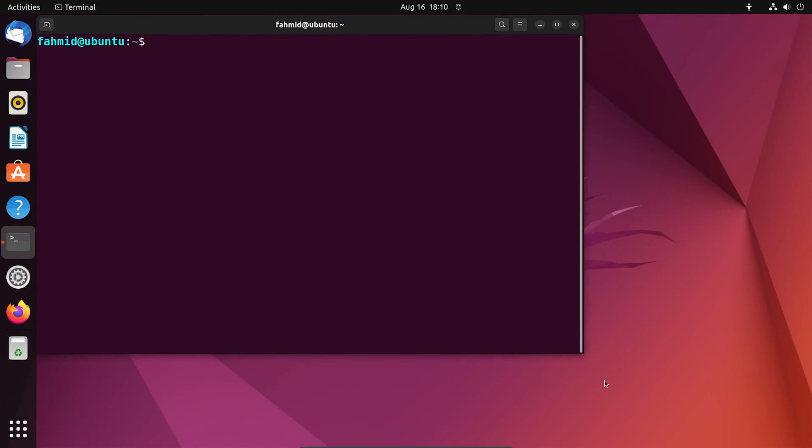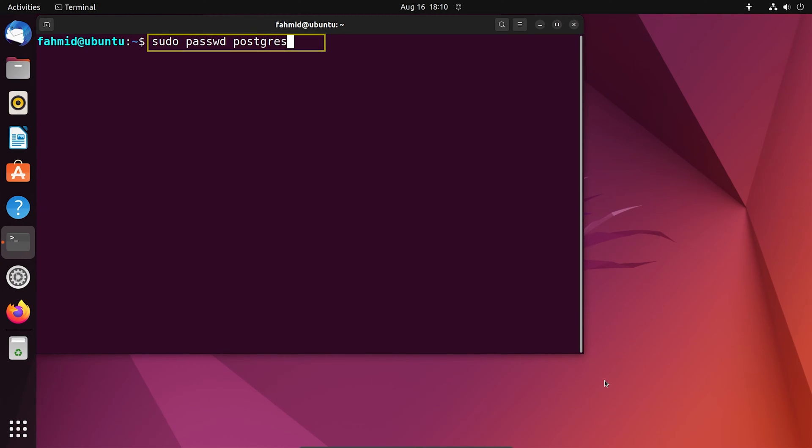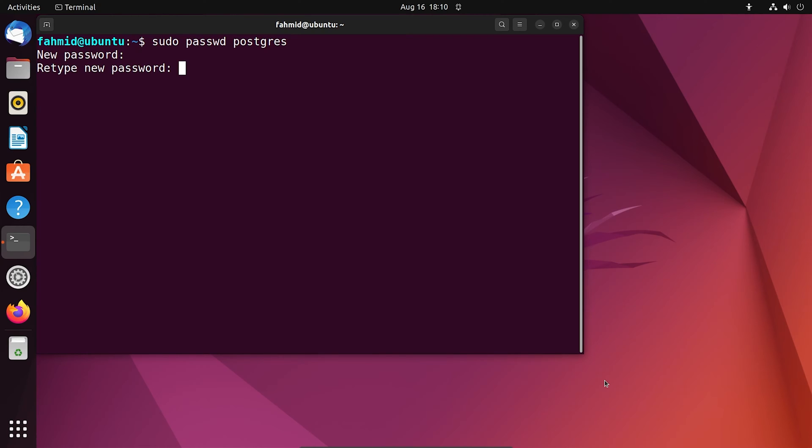For creating and setting up a Postgres profile, run this command. For this, you have to type the new password, and also confirm the retyped password.